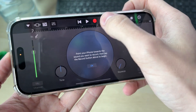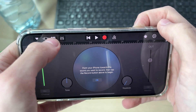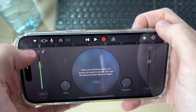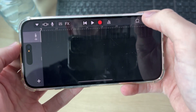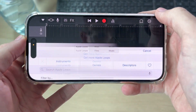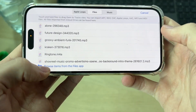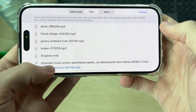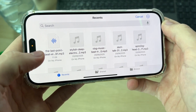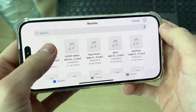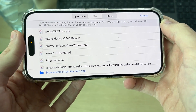Press that blue icon at the top, then press the broken lines at the top left. Now go to the loop icon in the top right and press Files. At the bottom, press Browse Items from the Files app and find the song you want to use.